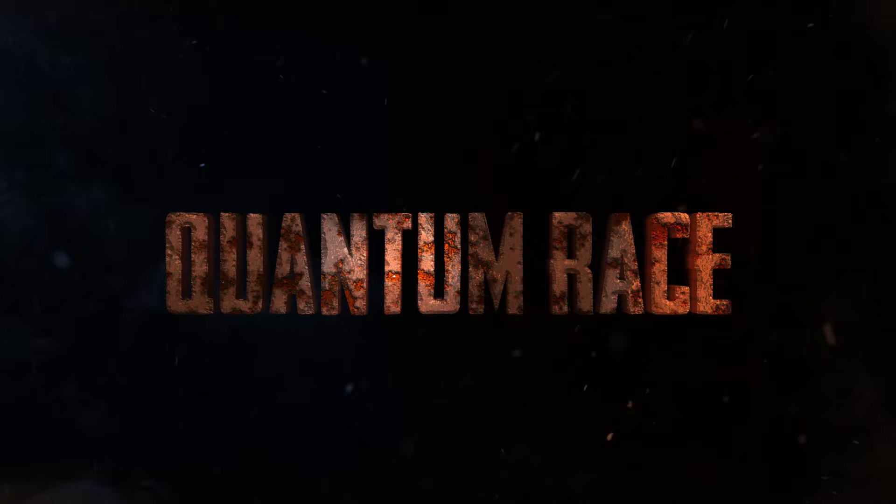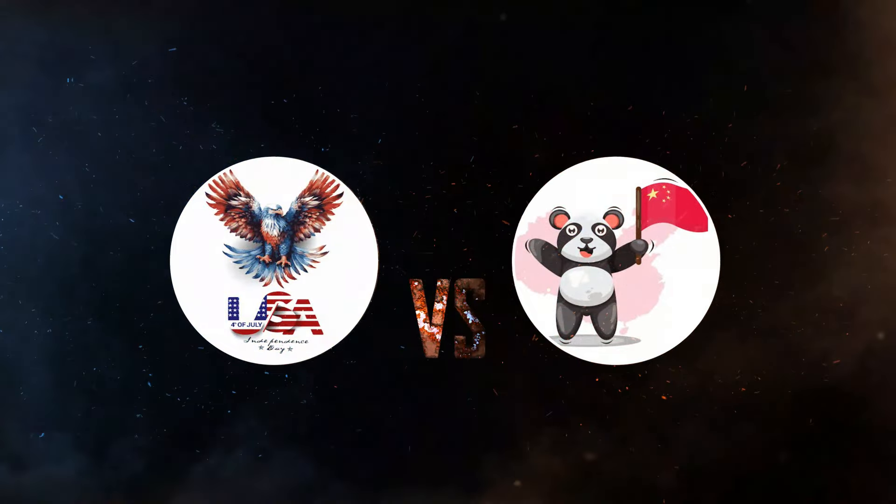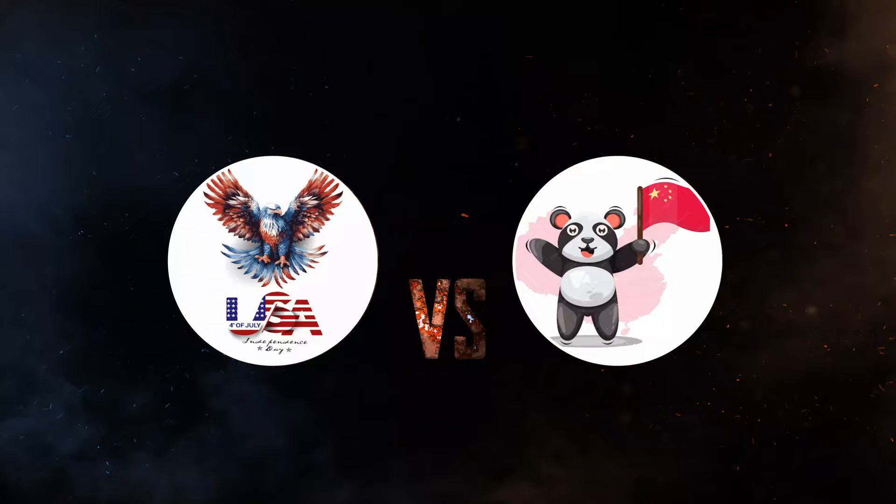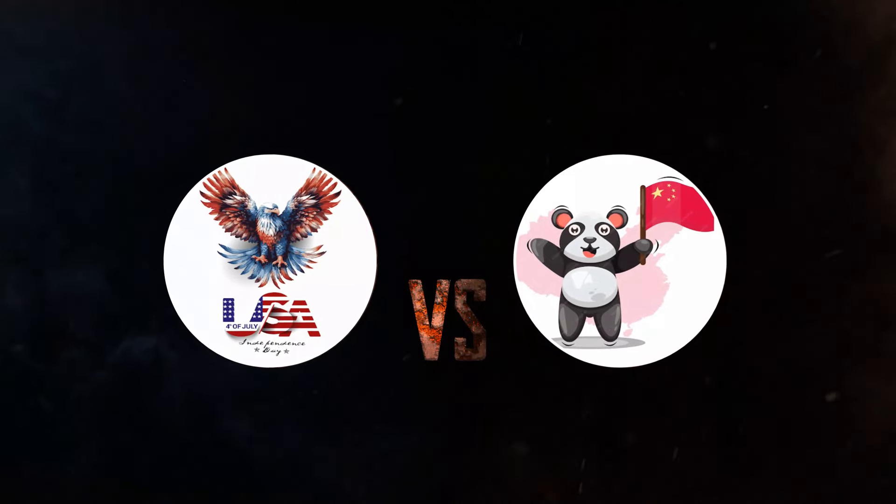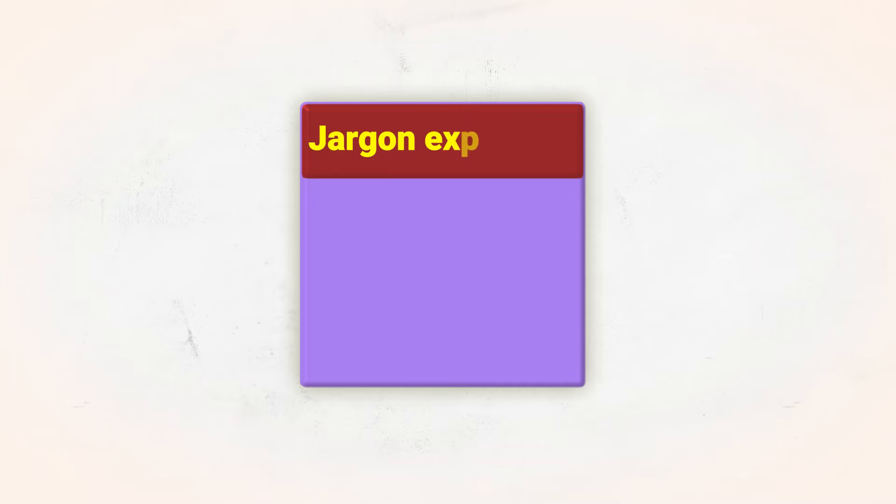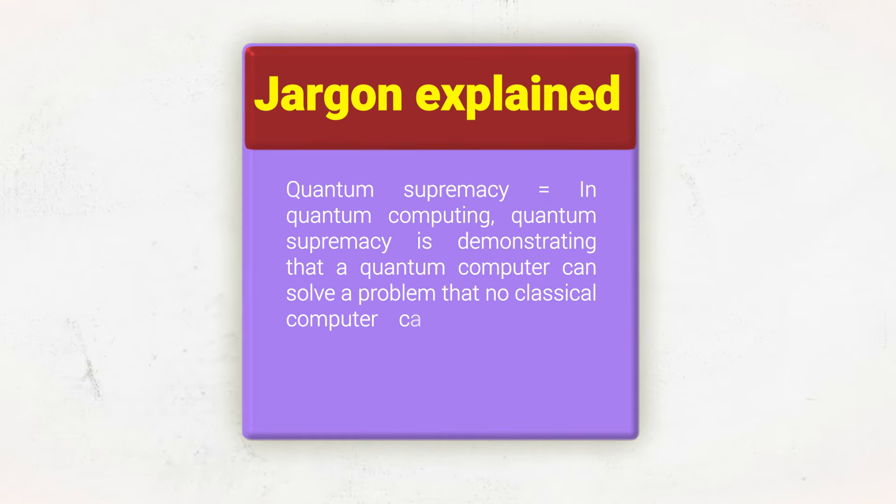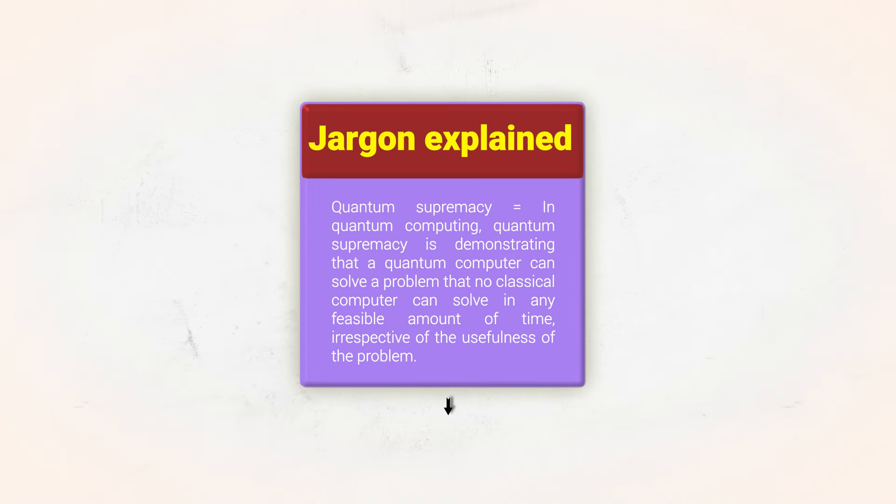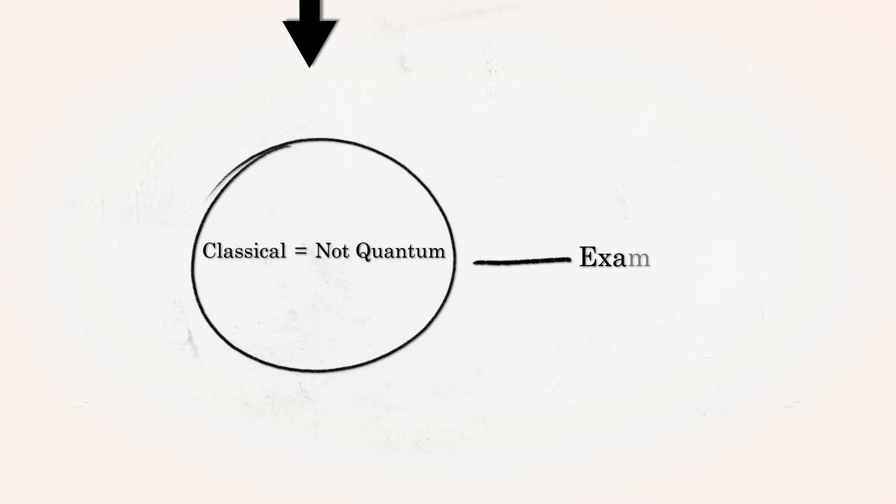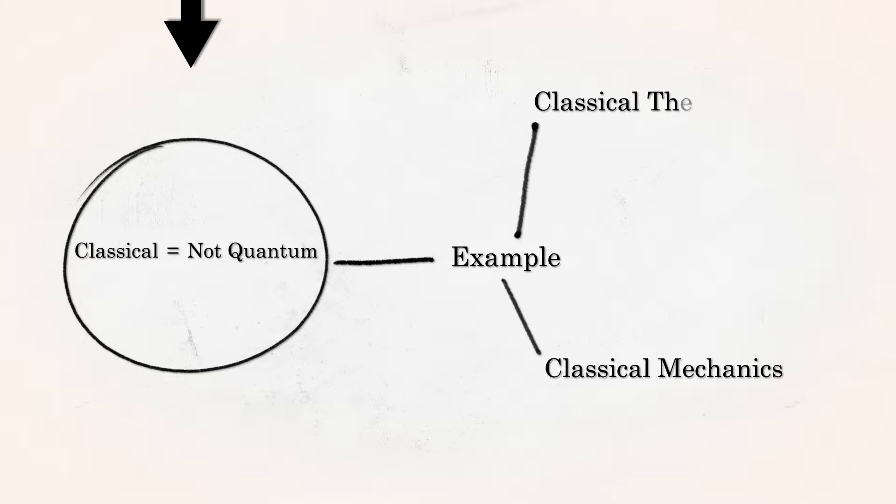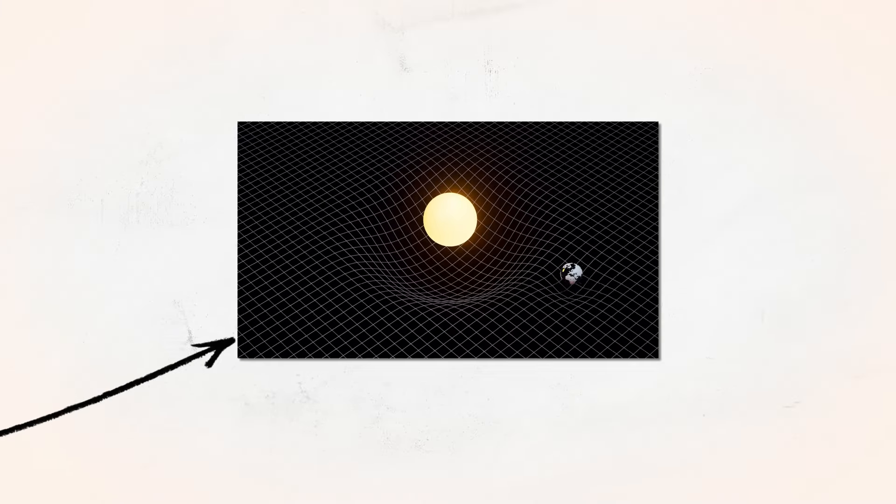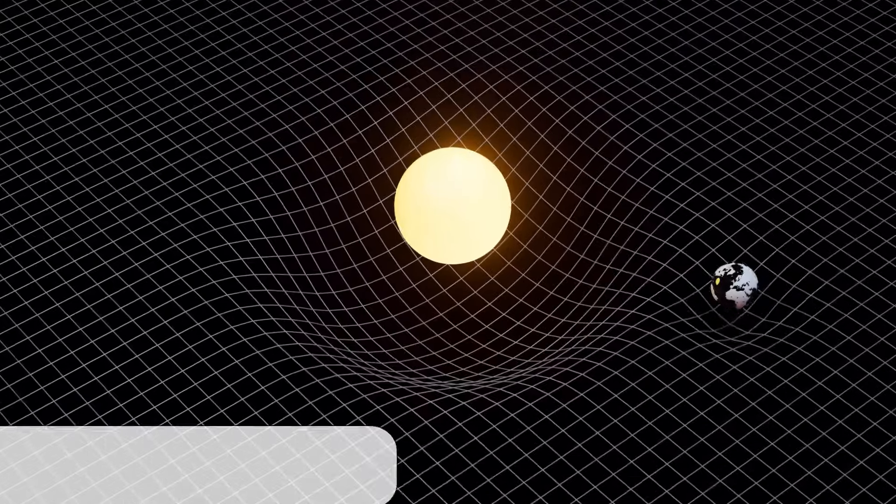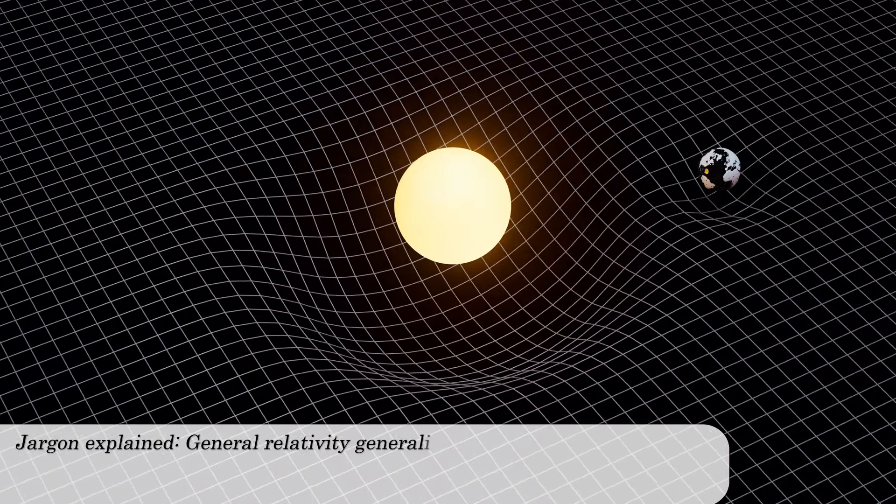Quantum Race: The Facts. China and America are in a race to achieve the so-called quantum supremacy. Quantum supremacy is a jargon term. It describes a point when you have a quantum computer that can outperform any classical supercomputer. Today, classical just means not quantum. There are classical mechanics and classical thermodynamics. They just mean not quantum. Even Einstein's theory of general relativity is classical, not quantum.